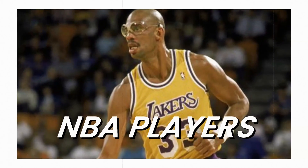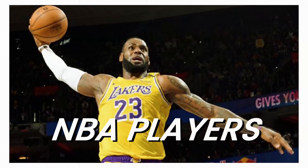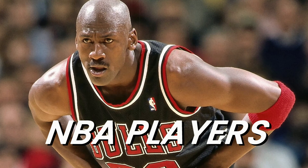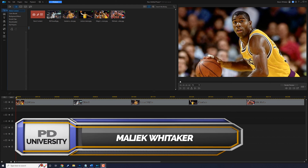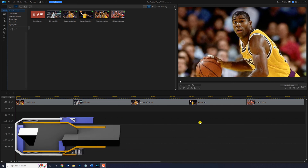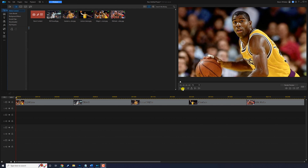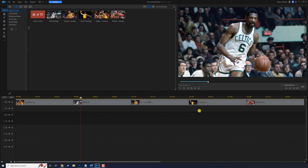These are the top NBA players of all time. I'm going to show you how to make a documentary-style intro using PowerDirector. I have some photos of my top 5 NBA players of all time on the timeline and I want to use them for a documentary-style intro.